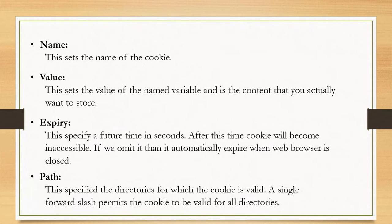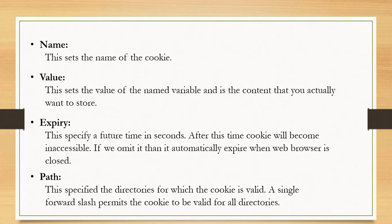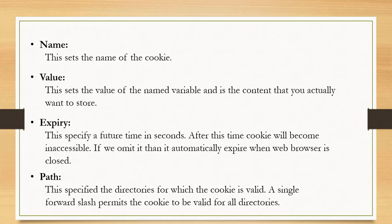Next is expiry. Using this parameter you can specify when your cookie is inaccessible. You need to specify time in seconds. If you not provide any time then cookie is removed when you close your browser.